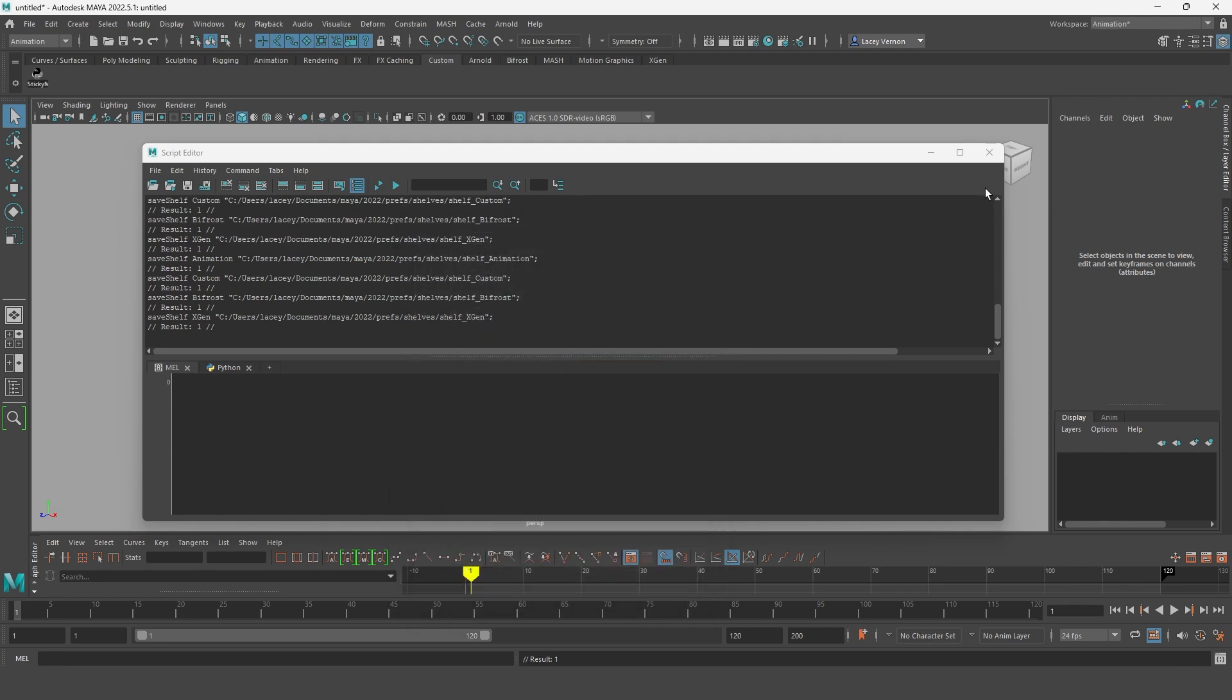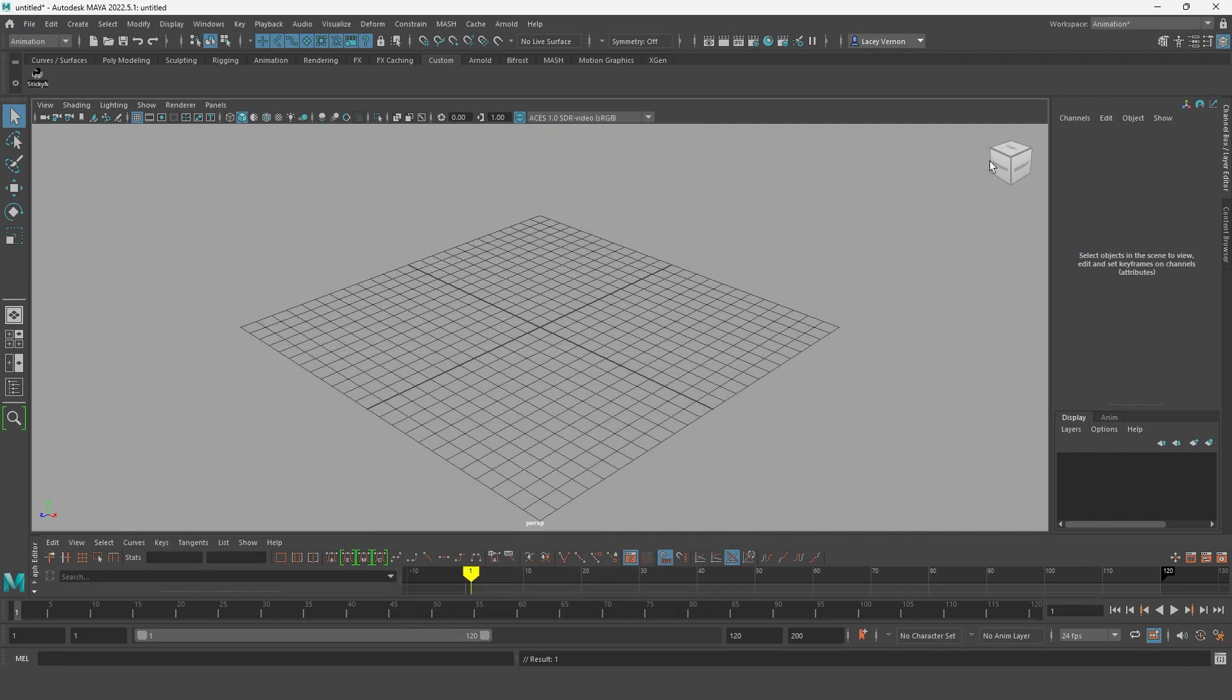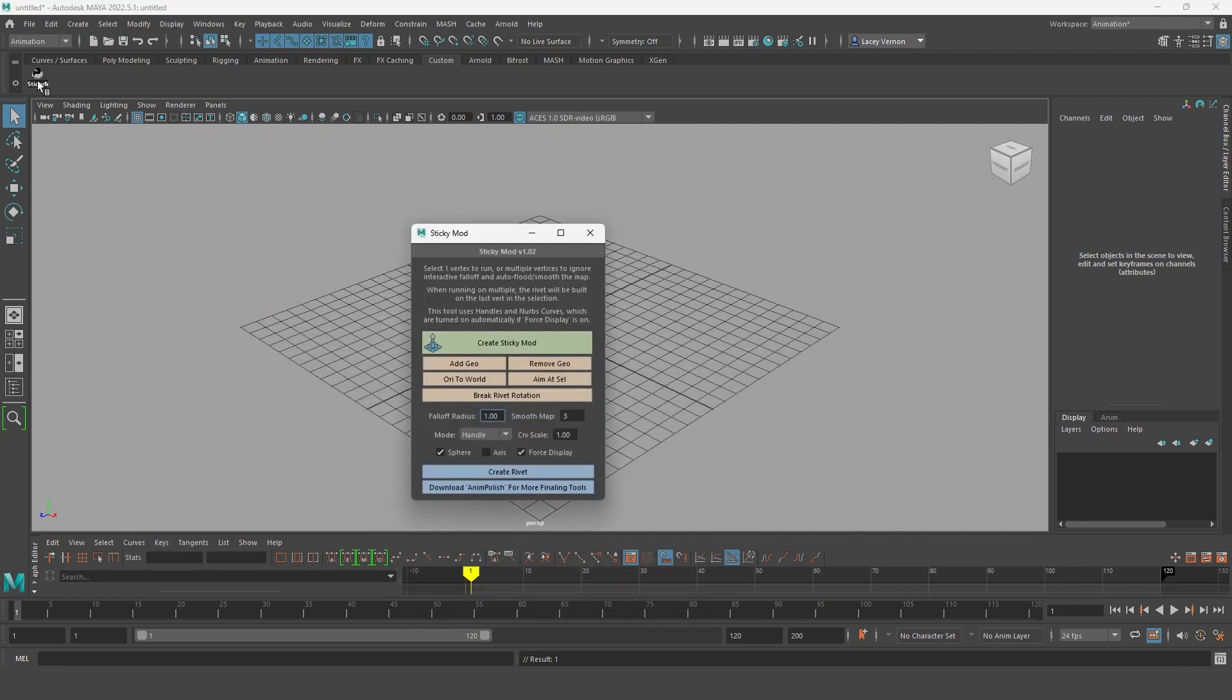Now sticky mods is all set up. If you click that button, you'll get a pop-up window with the sticky mod options.